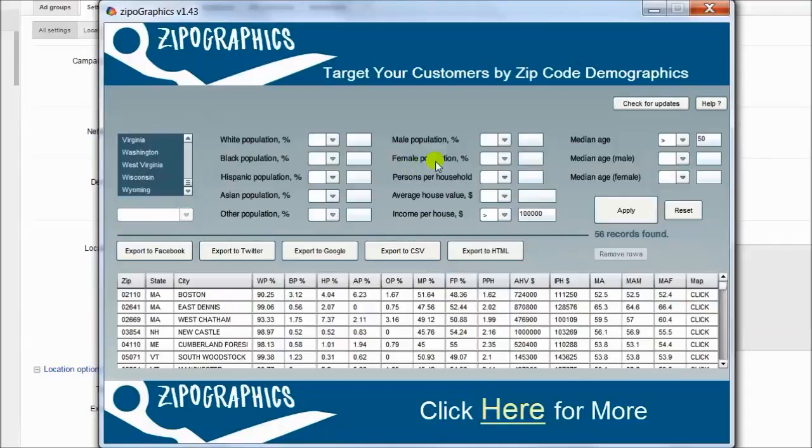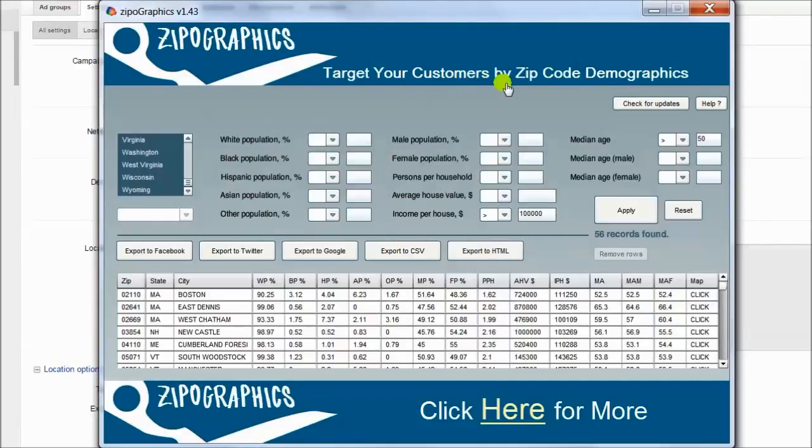Again, this is the first tool in the market that helps you target your customers by zip code demographics. Thank you very much. It's Yossi.